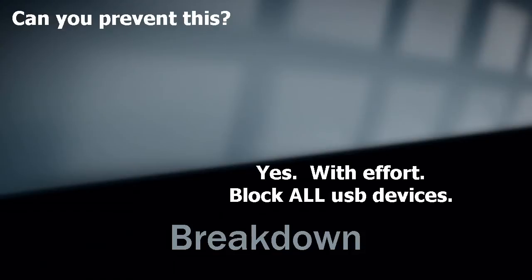Now for the breakdown. Can you prevent this? Yes, you can. If you block all USB devices, you can. With the majority of software out there, no.